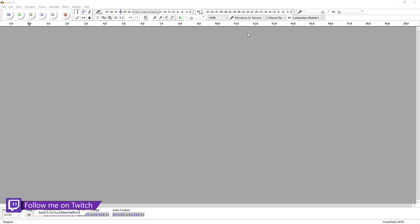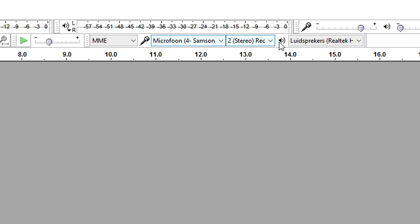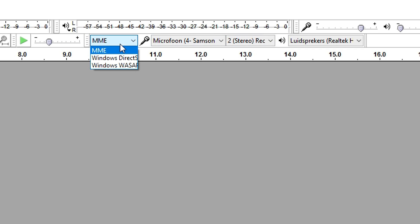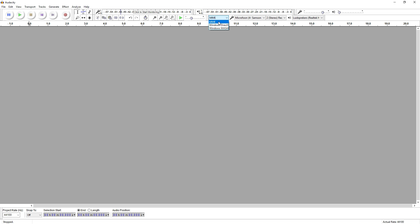The first thing you want to go over and check always is those four buttons. We're going to start off with MME — that's the first thing. You don't want to use Windows Direct Sound, just use MME and you're good to go. That's always what I use.